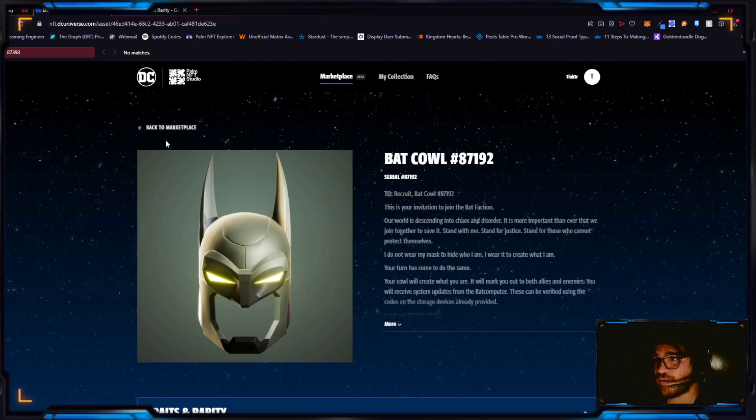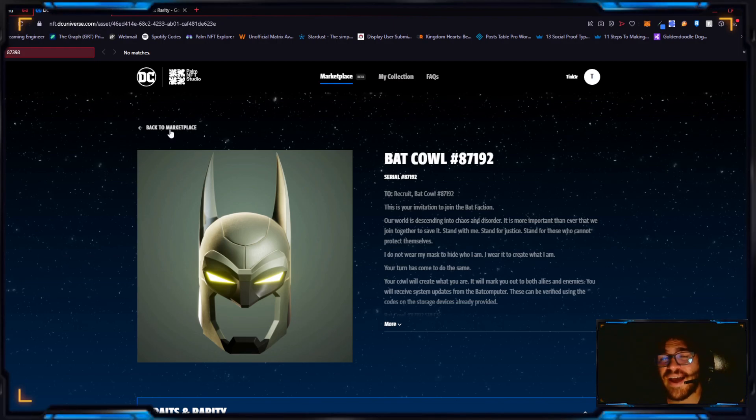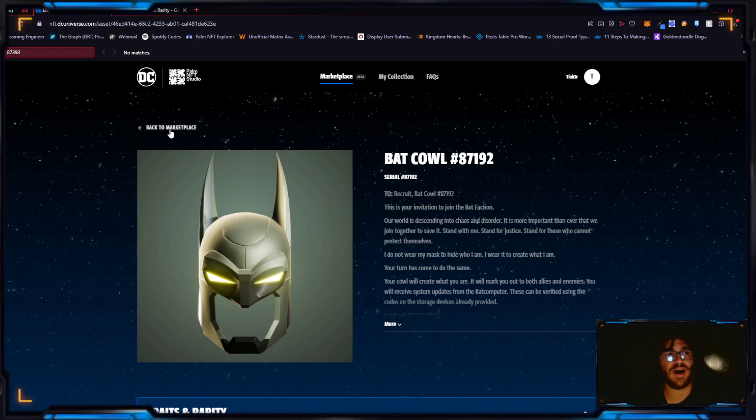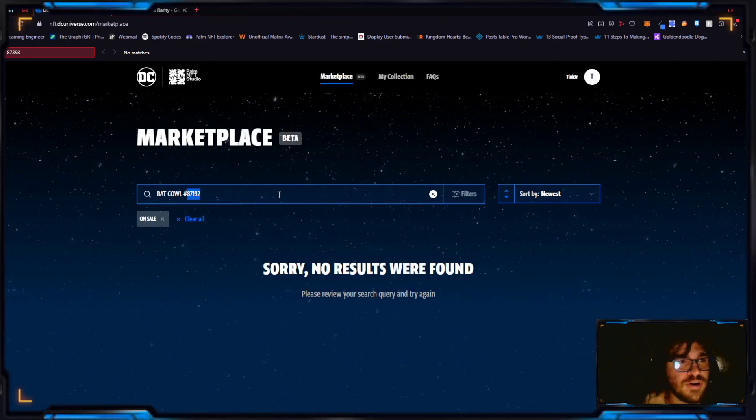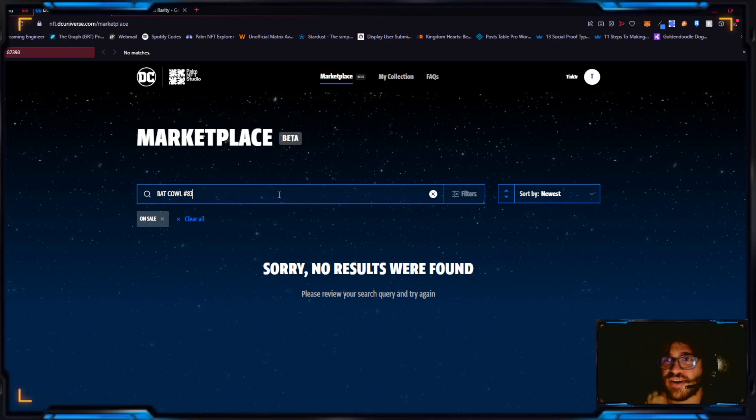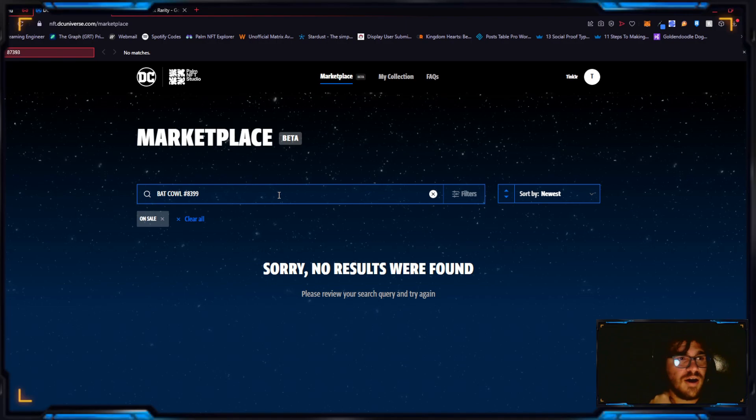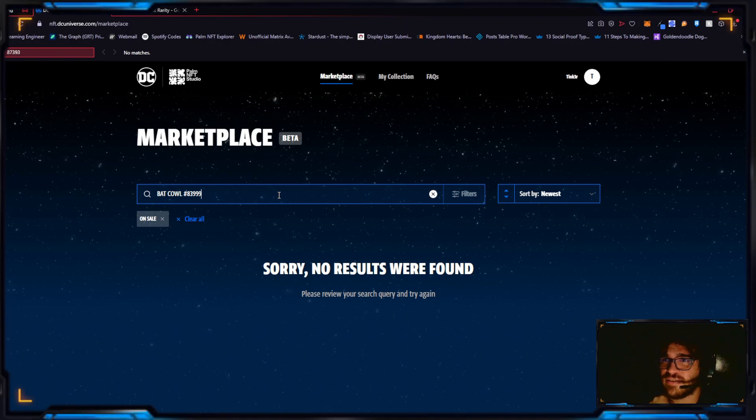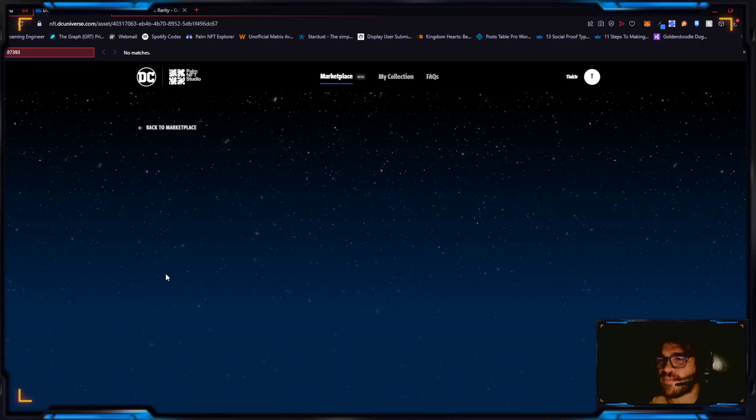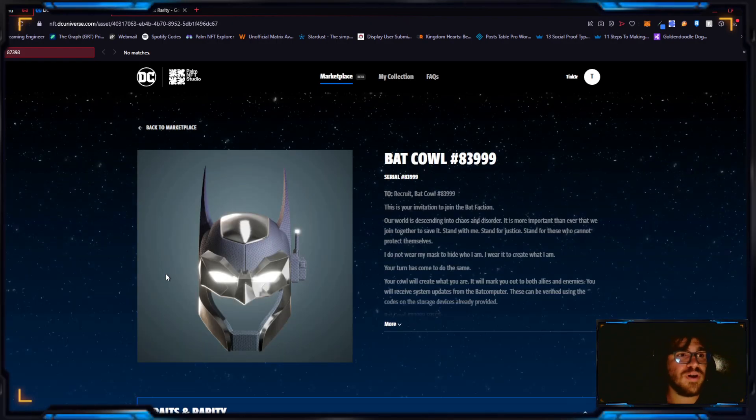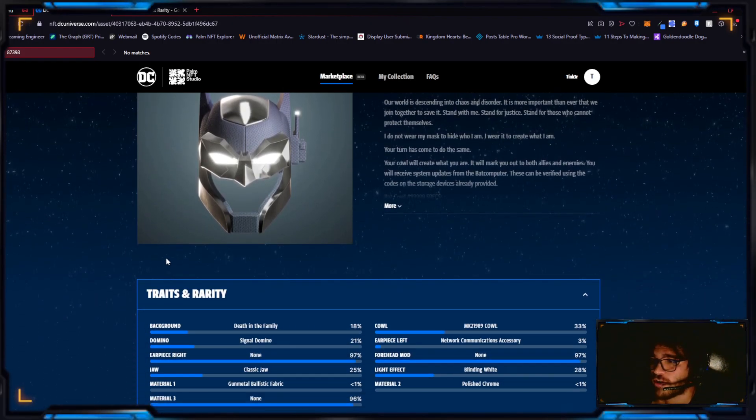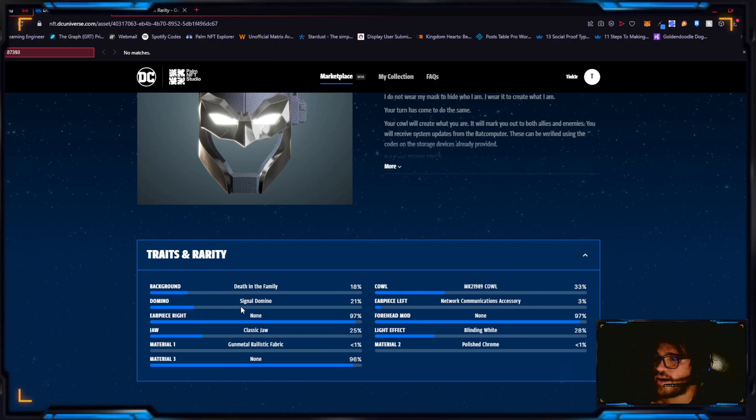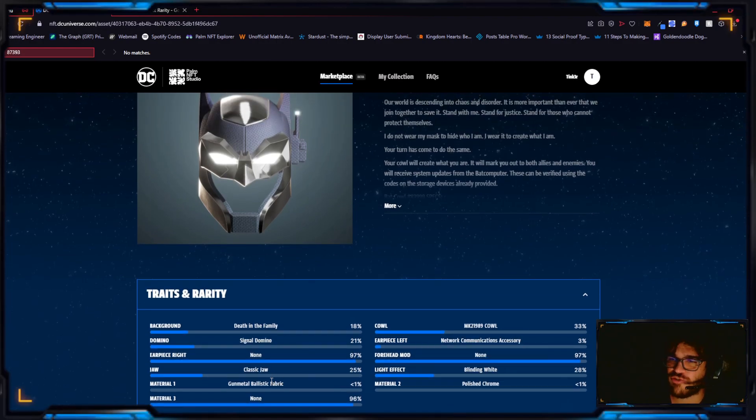This next one was sold for... I'm so sorry, I'm so stupid. 83999, it was not sold for this much, my bad. 83999 sold for $2222. So this one has a few really rare ones: a gun metal ballistic fabric for mat one, only 22 have that exact material mat one, it's in the top 5.63 percentage.